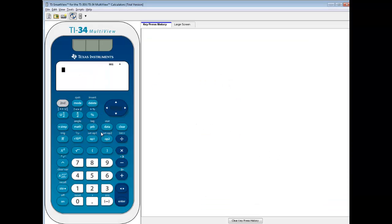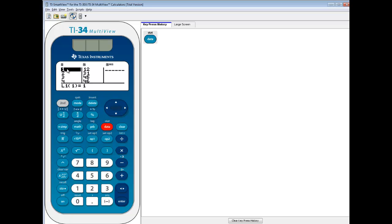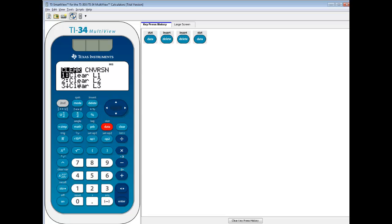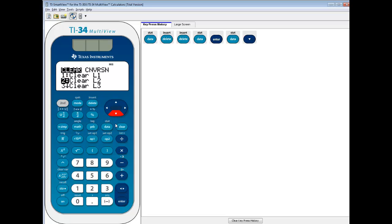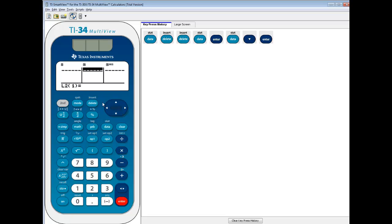On this calculator we'll go into the data button. Now you may already have data here, and if you do you can press delete to clean out each individual one. If you want to do it real fast, you can press your data one more time and you'll see there's a clear L1 and clear L2. If you push enter on clear L1 it'll clear out L1, and if you push data again and down arrow to clear L2 and press enter, it'll clear out L2. So a very quick way you can clean it out.